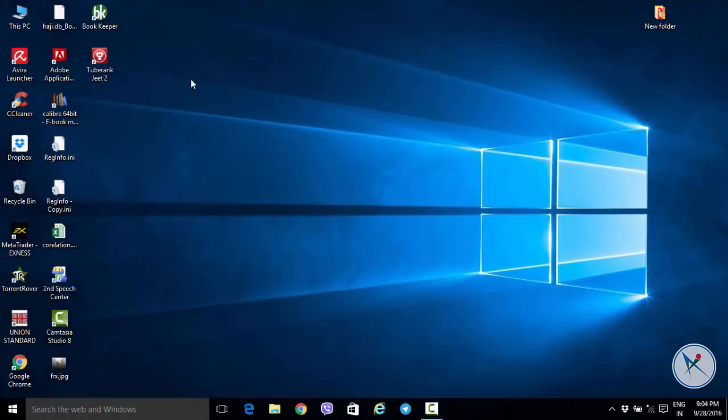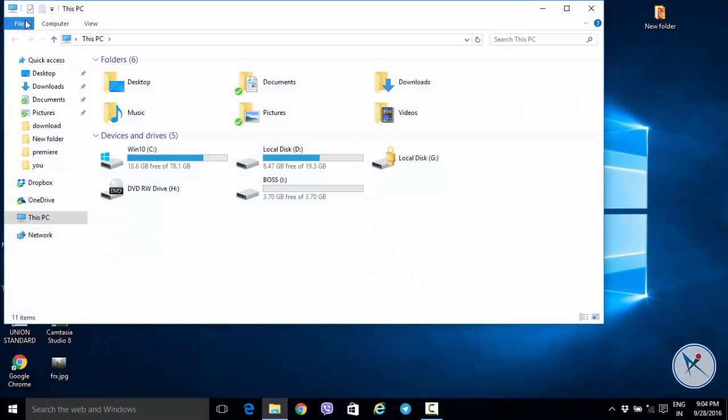Hi, everybody in this video. I want to show you how to lock or hide any hard drive.